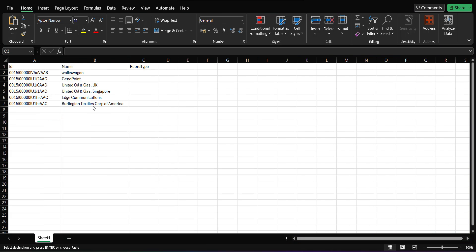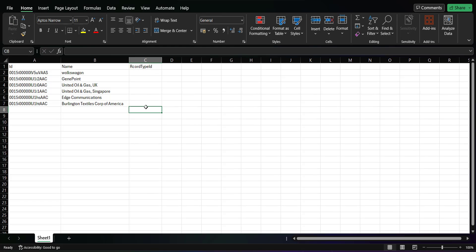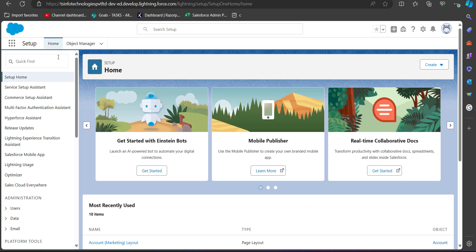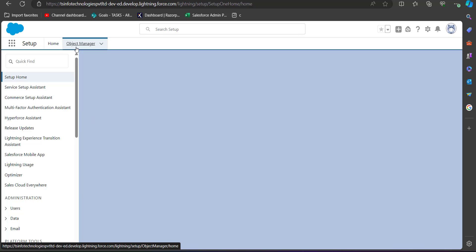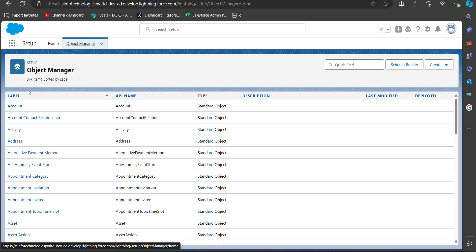Now we have the ID and Name of the records. For the Record Type ID column we need the ID of the record type we are going to assign. To get the record type ID, we go back to the Salesforce developer console and navigate to the Object Manager, since we are changing the record type for the Account object.